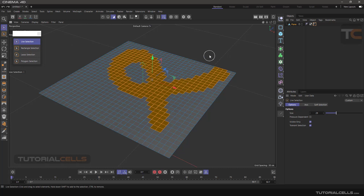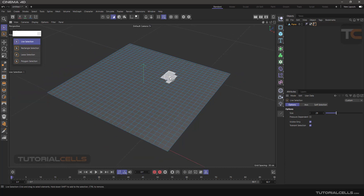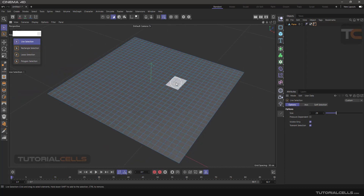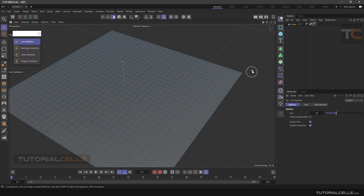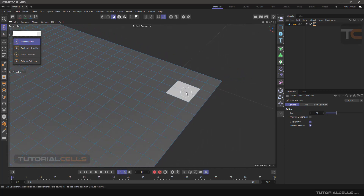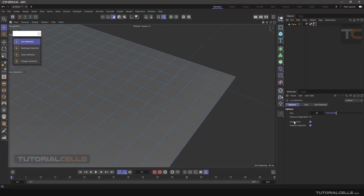This is the second important method — selecting components. The Pressure Dependent option is for tablet and touch input. When you have a pen you can select or deselect depending on pressure.